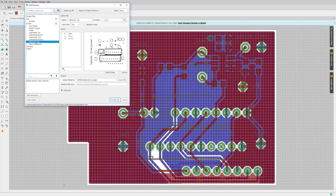Then we have the silkscreen layers — the top and bottom silkscreen layers — which are almost like a user-defined print layer. You can specify anything to go on this layer: lines, circles, bitmap images, text. Also, any component that you lay down will automatically have an outline and a component designator placed on this layer for you.